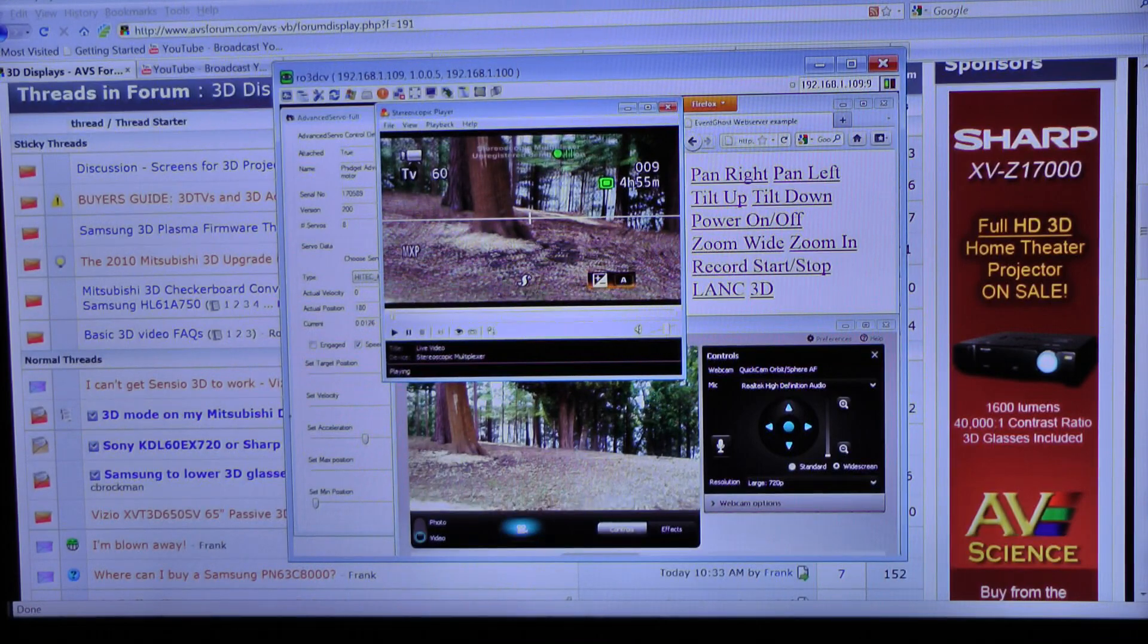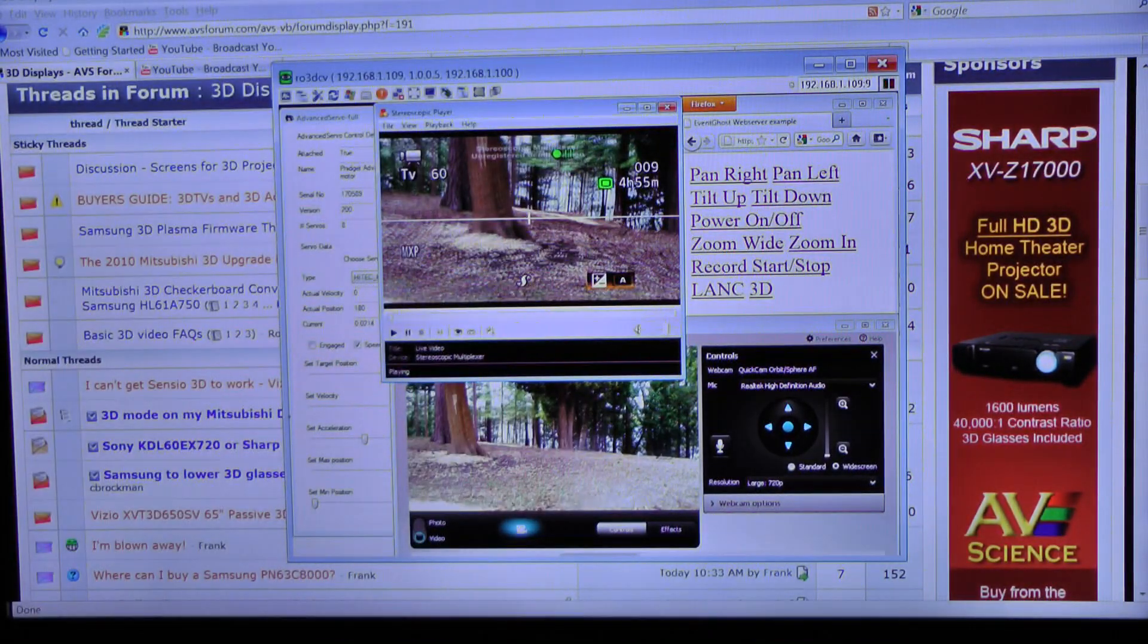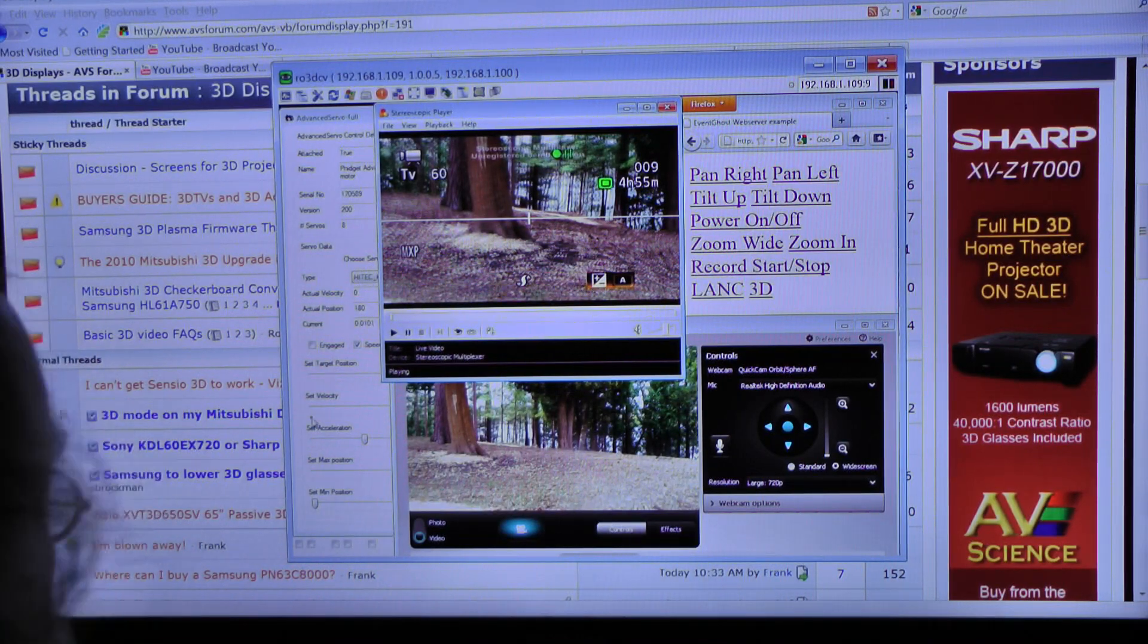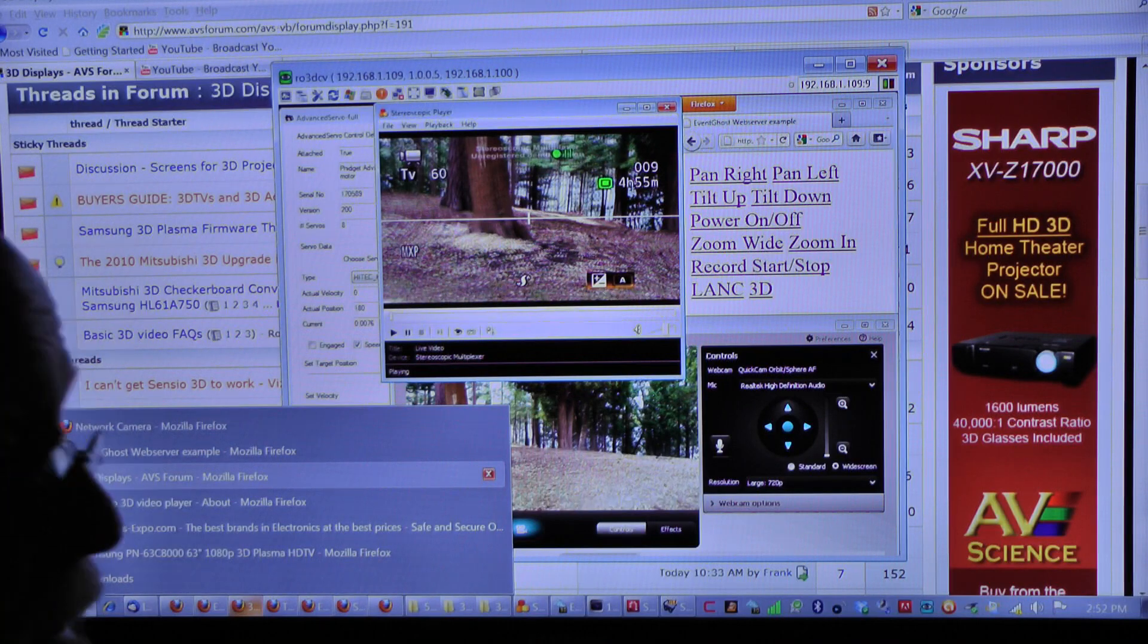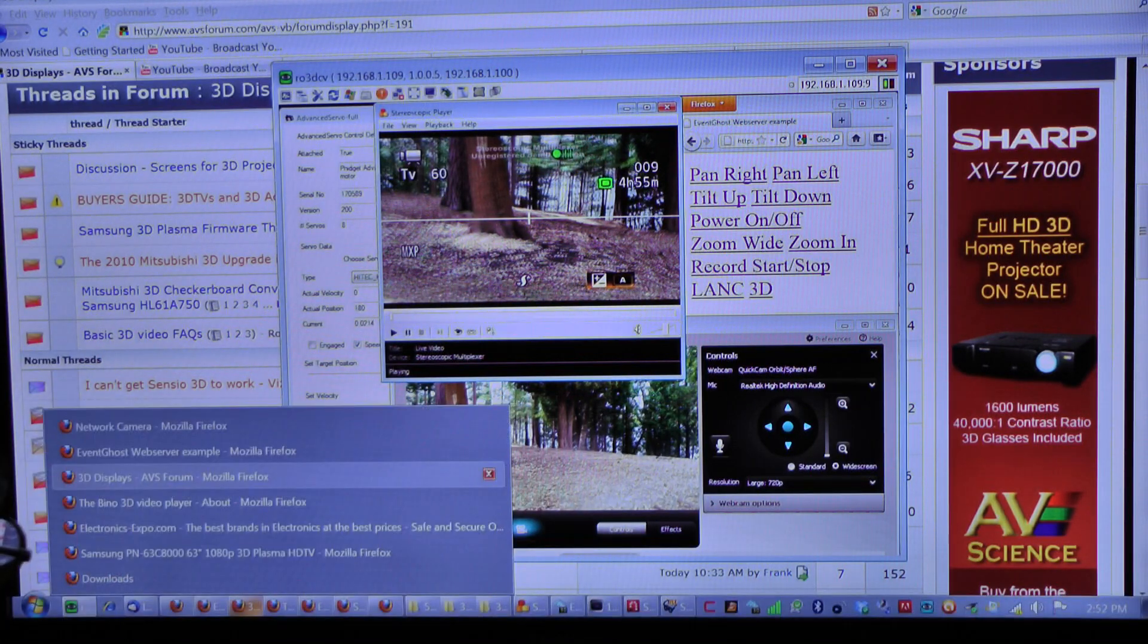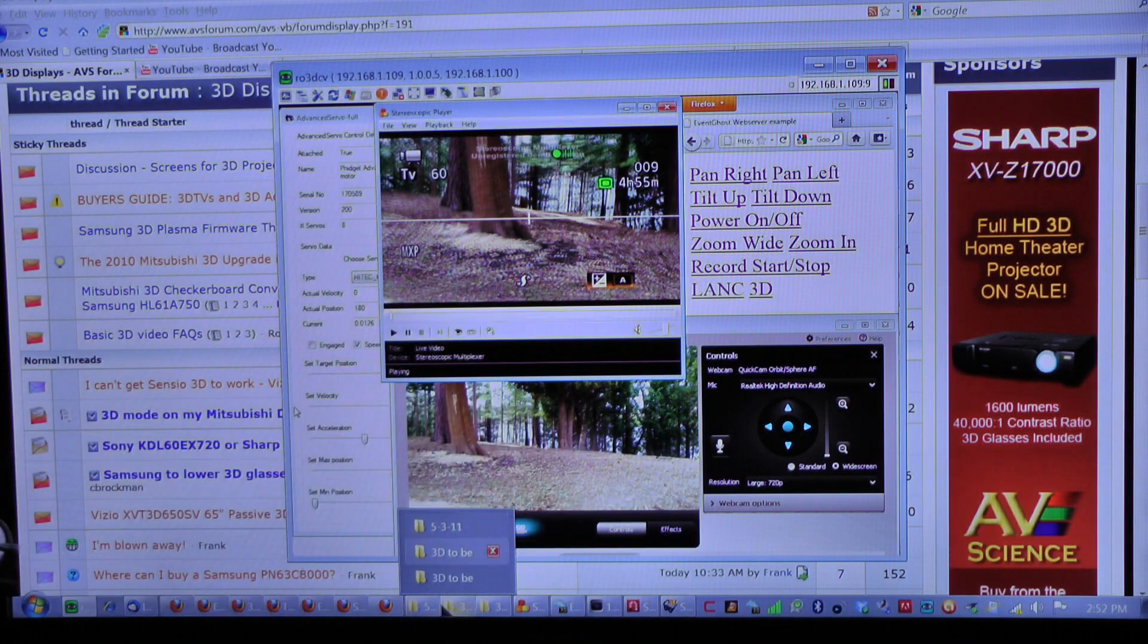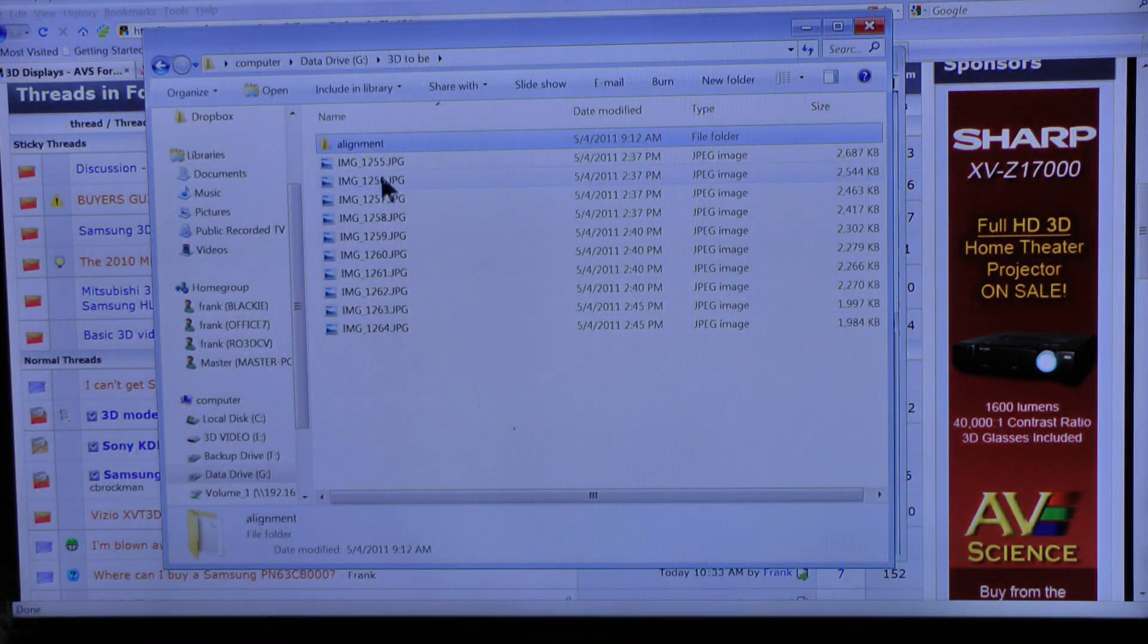I took the pictures. Now I'm ready to convert them from 2D pictures to 3D pictures. First thing we're going to do, since I already took them from my iPhone over to the computer, put them in a folder. And the folder is called 3D2B.